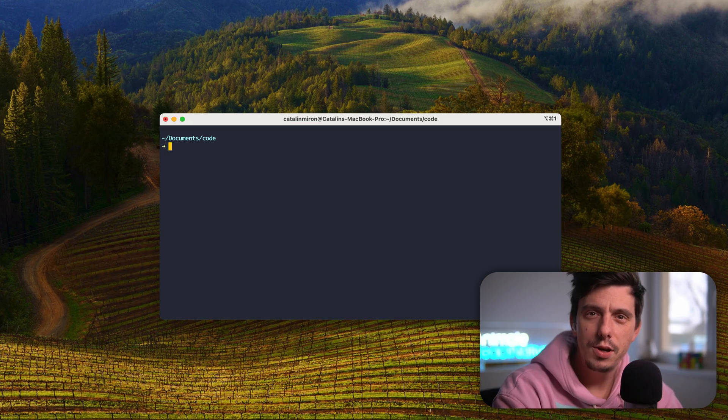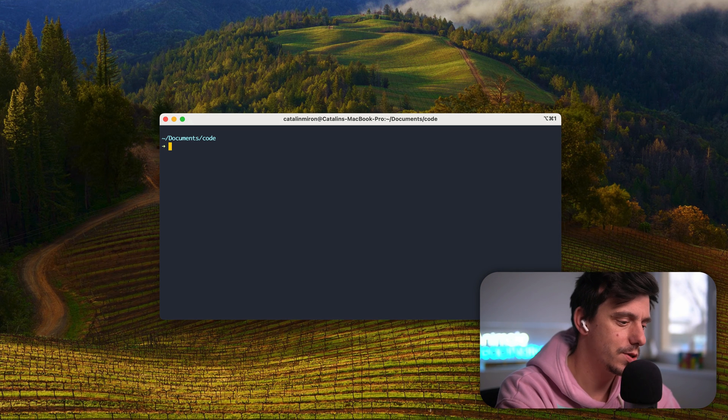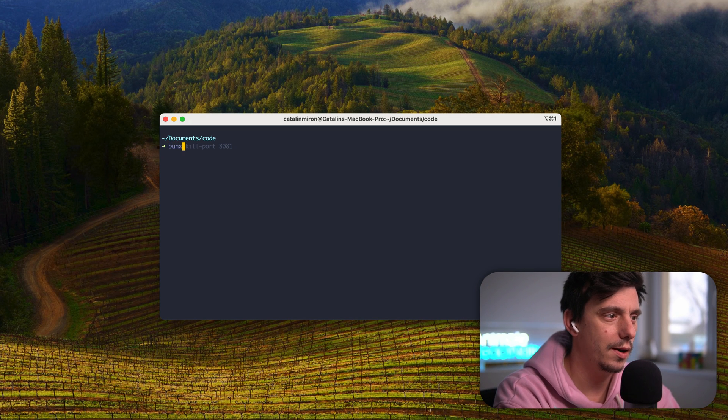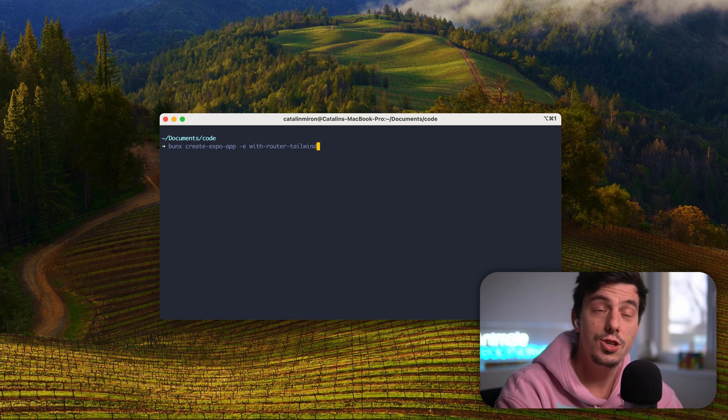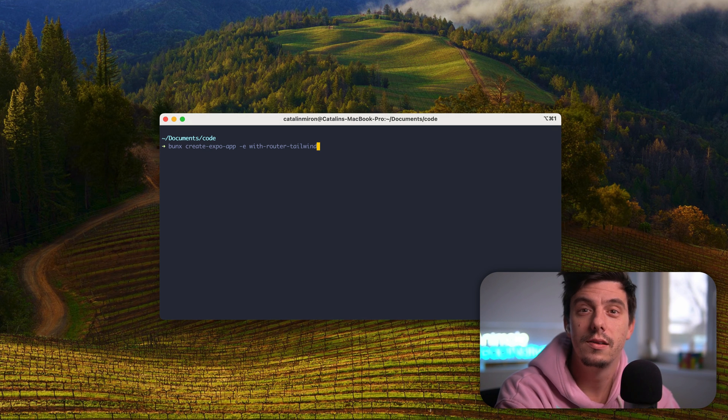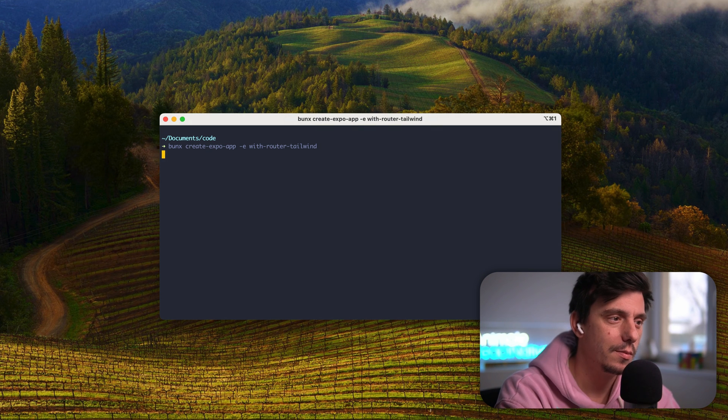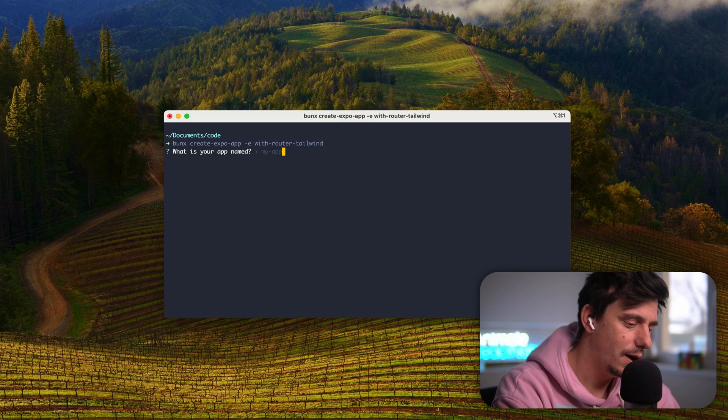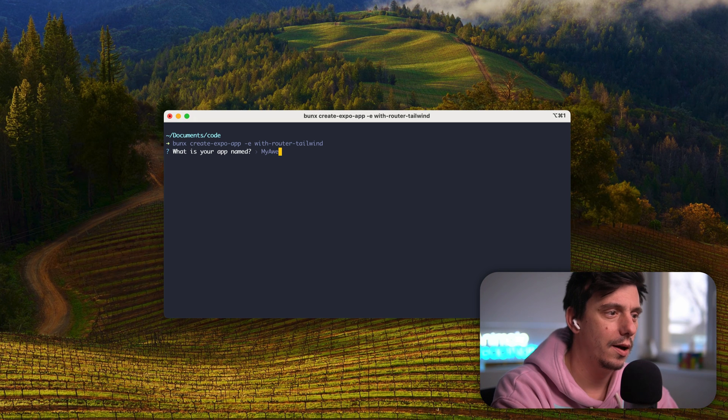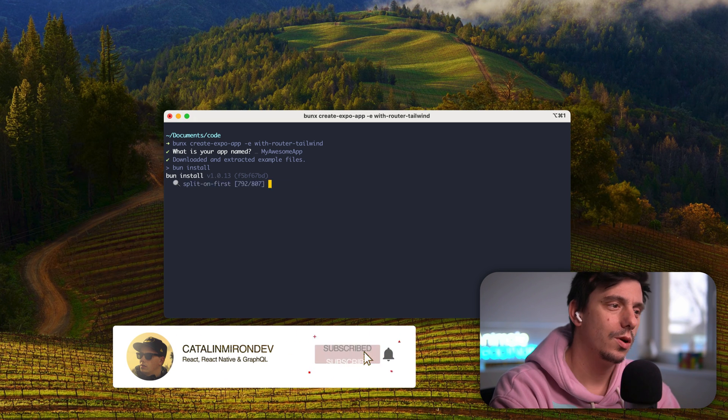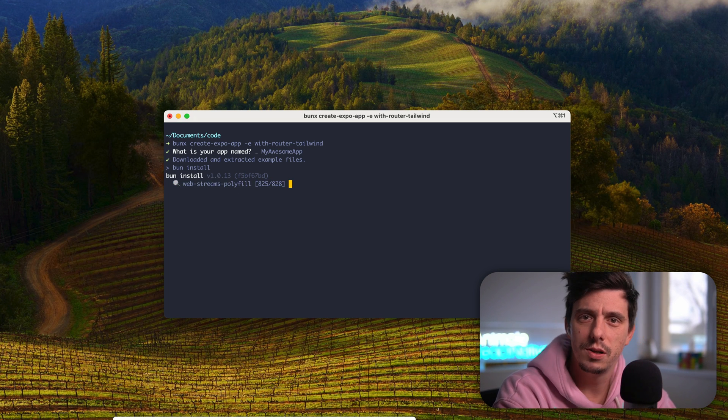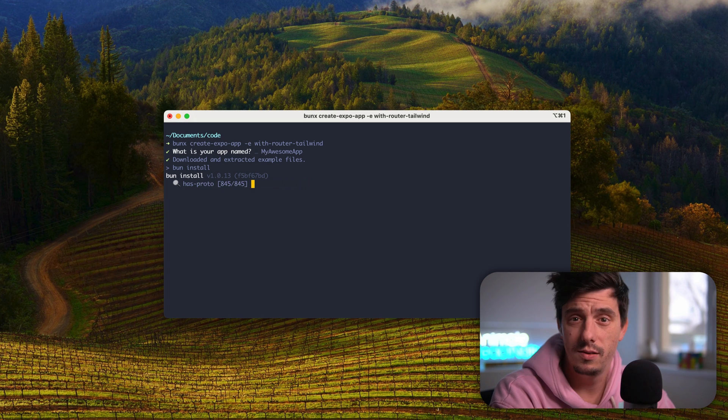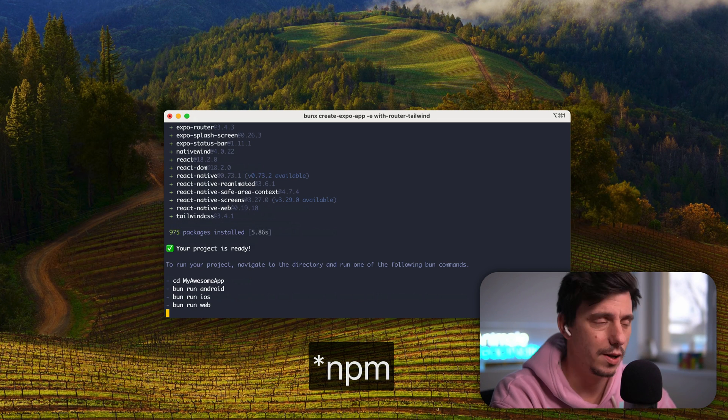I'm here in the terminal and let's install this template. So I will start by bunx create expo app dash e with router tailwind. Press enter. Give it a name. I will say my awesome app. And now this is going to install everything. I'm using bun but you can use yarn, you can use npx, it doesn't actually matter.